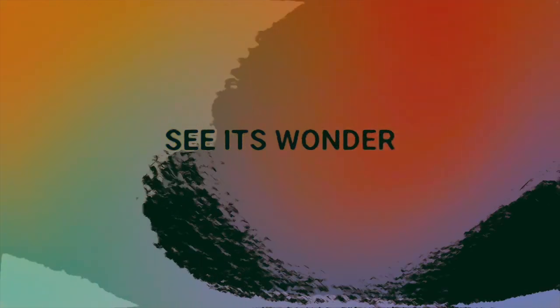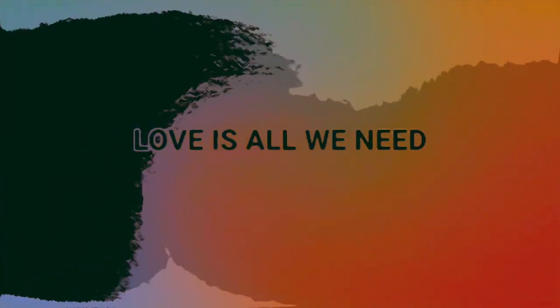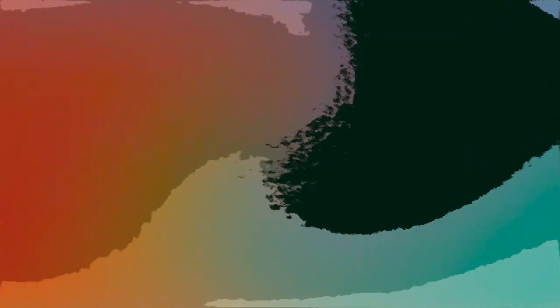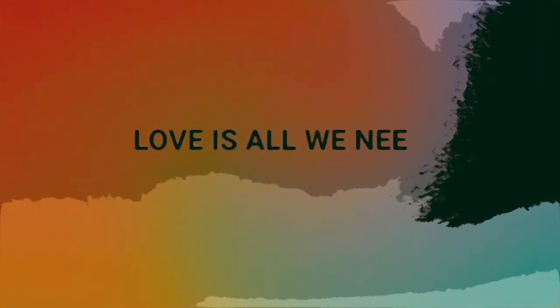See the world, see its wonder. See the world, see its wonder. Life is all we need. Love is all we need.